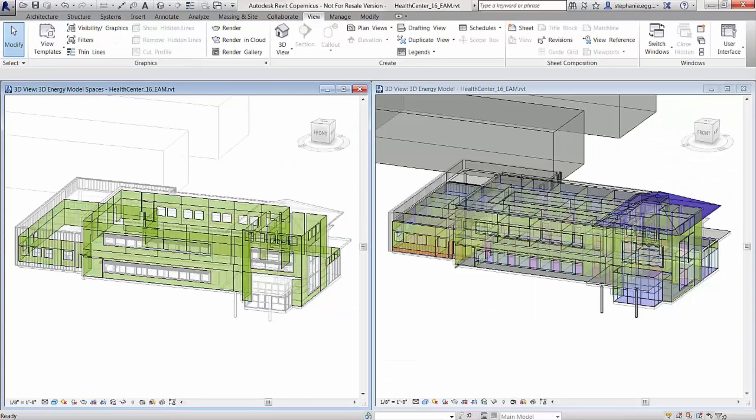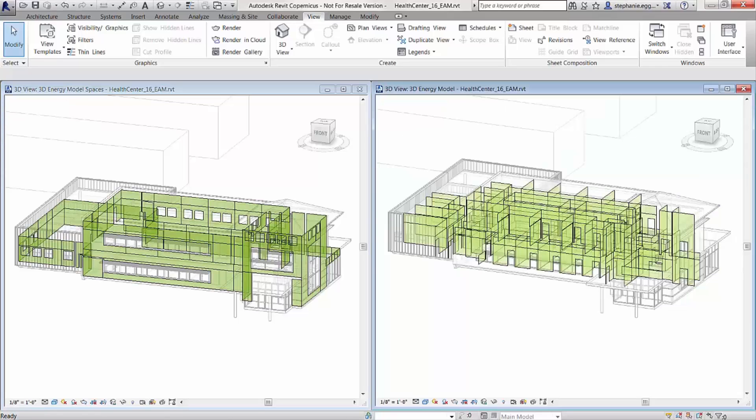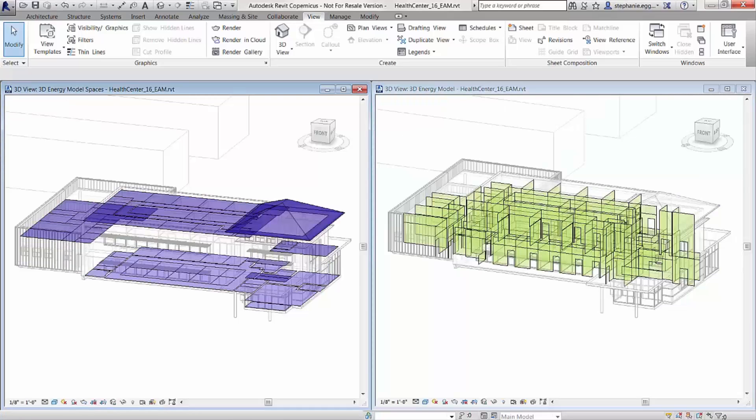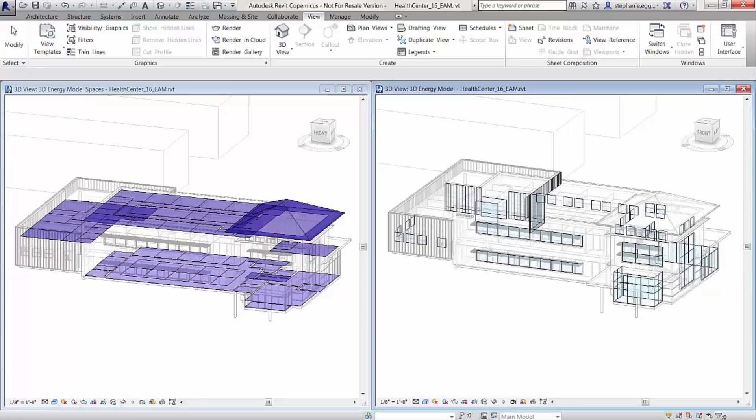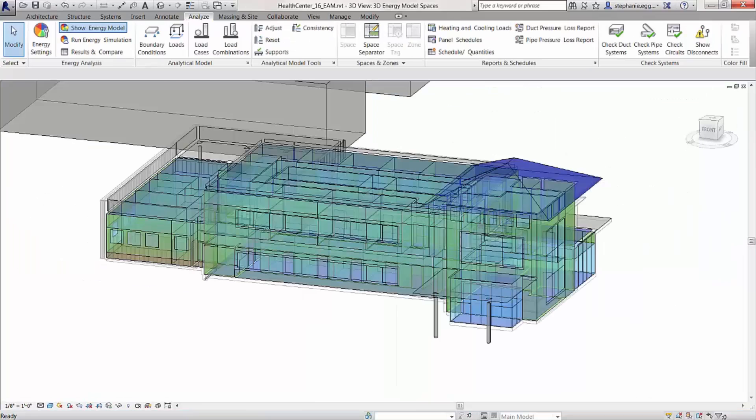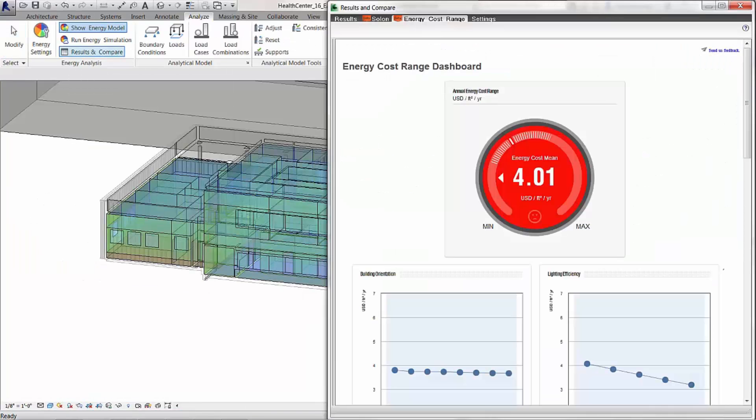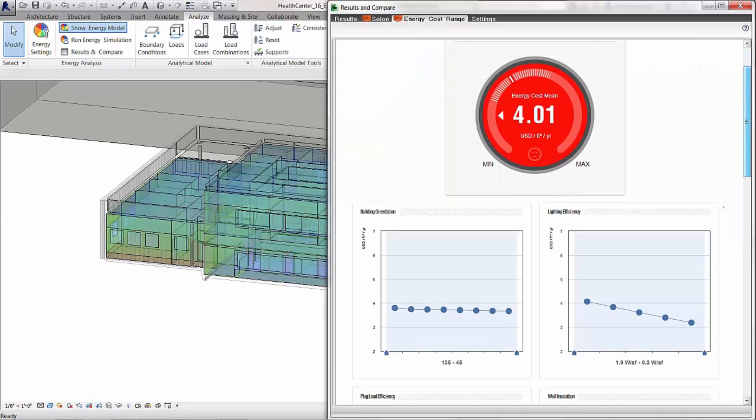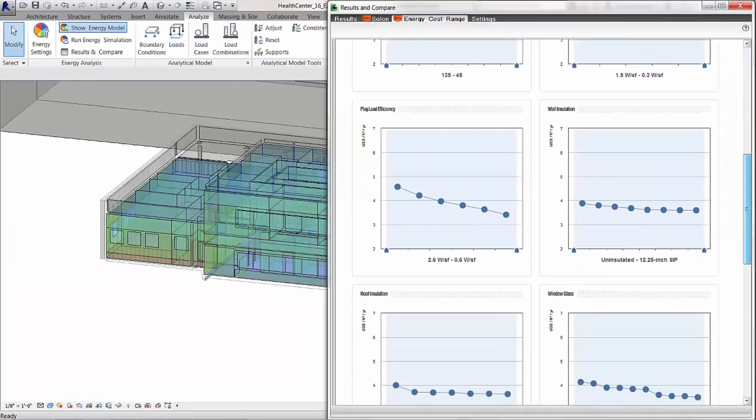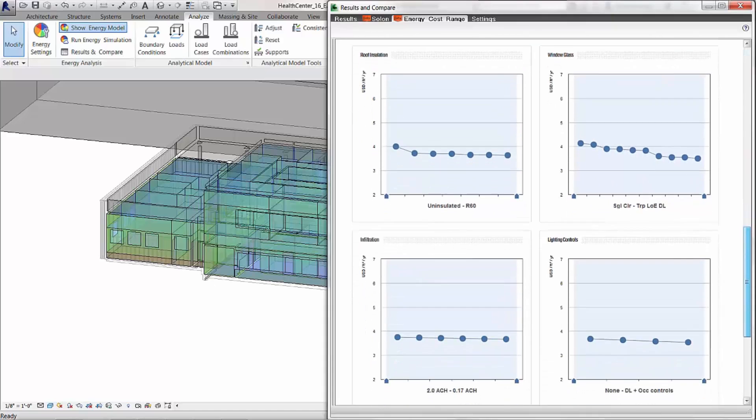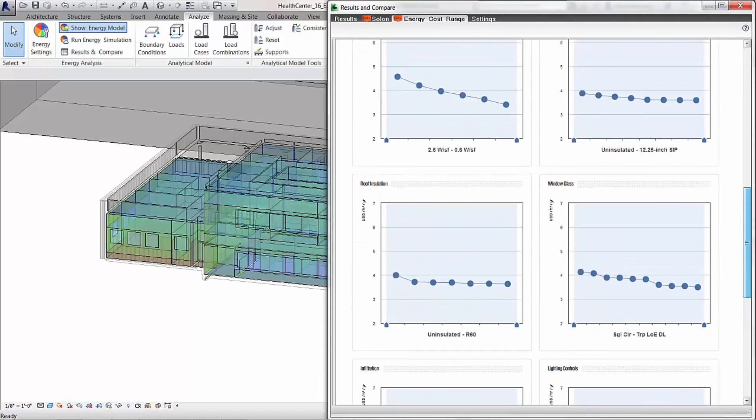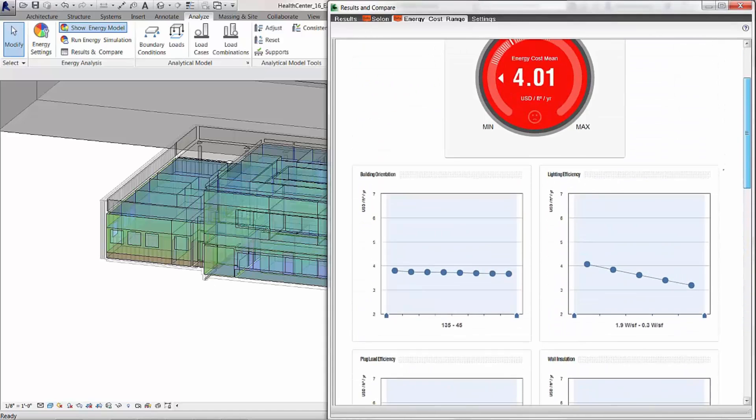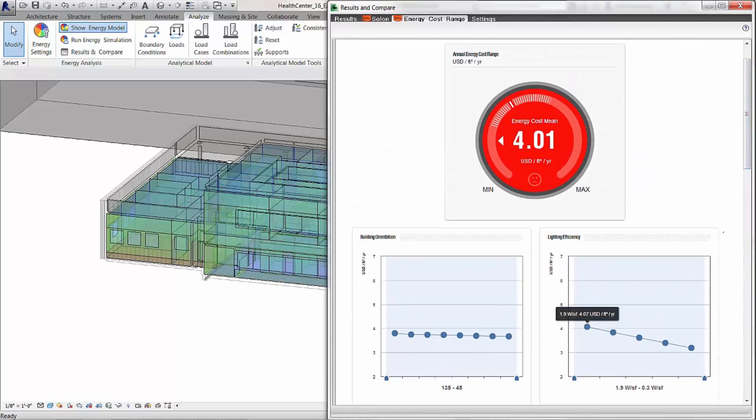From the energy analytical model, a large number of DOE 2.2 whole building energy simulations can be run in the cloud via Green Building Studio to provide clear and consistent indicators of energy performance with immediate cause and effect feedback with the energy cost range.